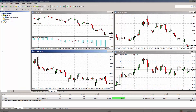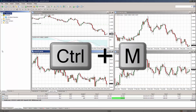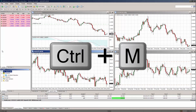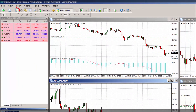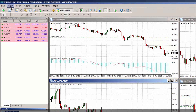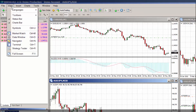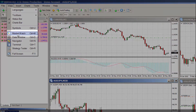The first and perhaps easiest option is to press the CTRL and M combination. The second is to click the market watch button from the standard toolbar. And the third is by clicking on the view tab in the main menu and highlighting market watch.